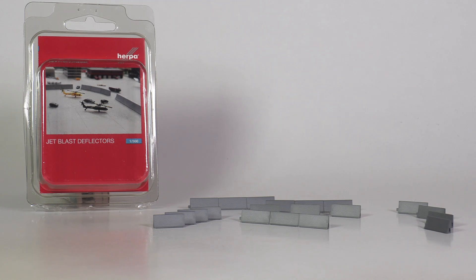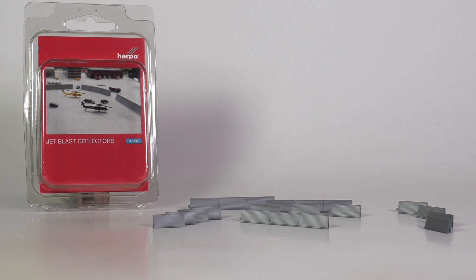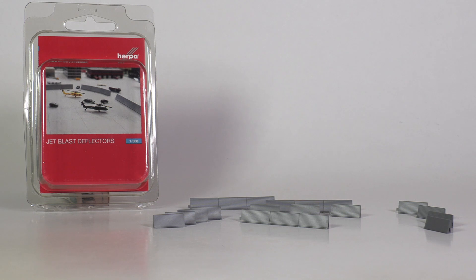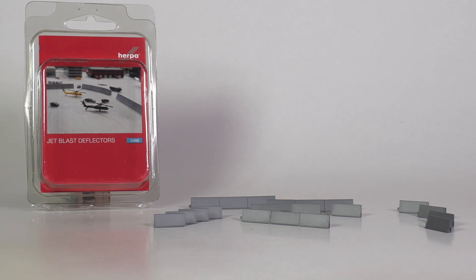Nowadays it is an absolute rarity that Herpa makes new GSE or any form of accessories for a scale 1:500 airport setup. So when they do it, we of course have to take a closer look.